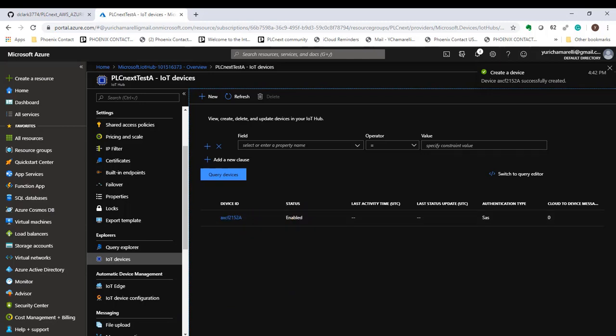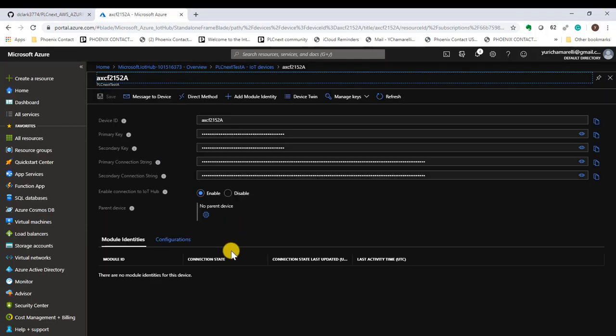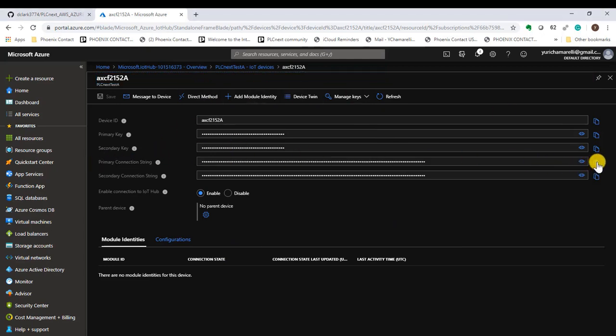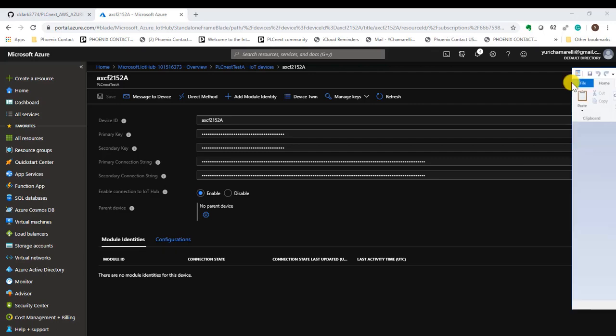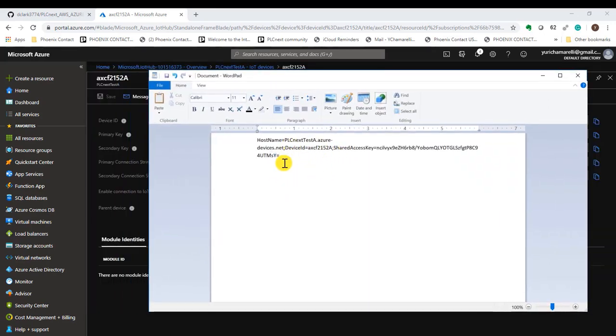Here is an important step. Find the primary connection string. Copy that and save it for later. You can use a Word document to temporarily store the string. Now let's go back to the IoT Hub.